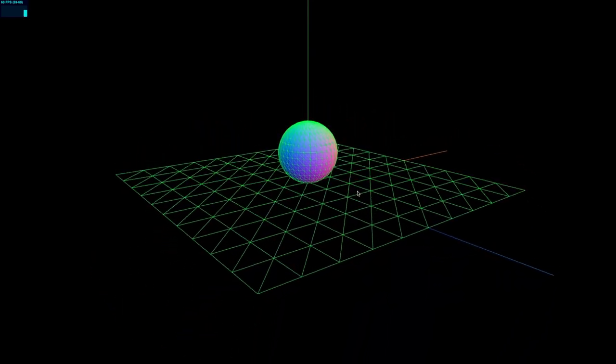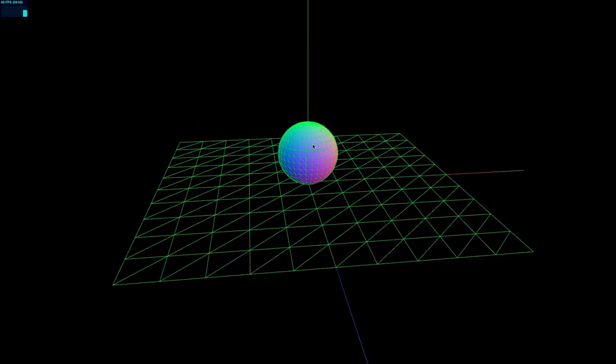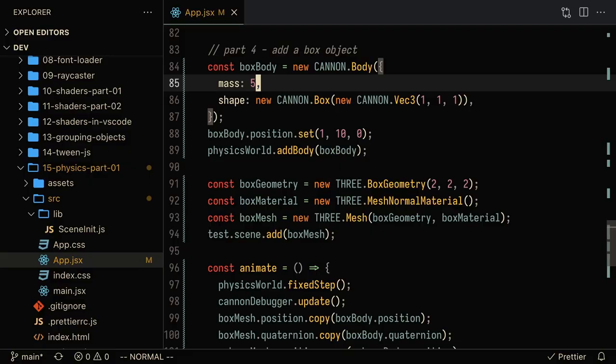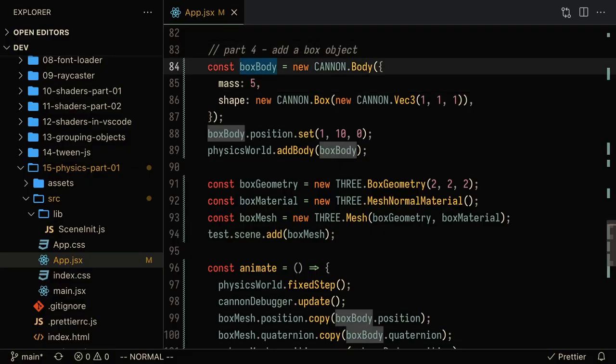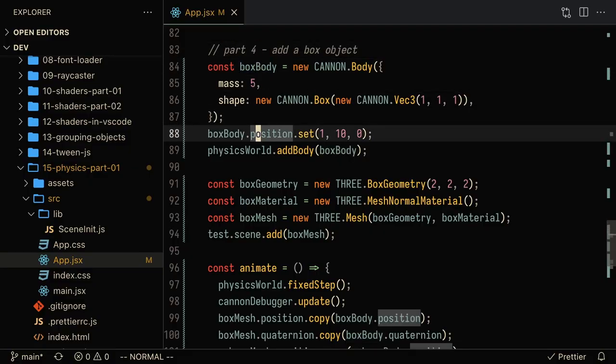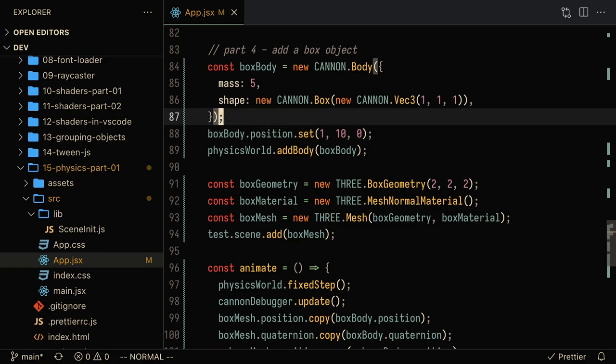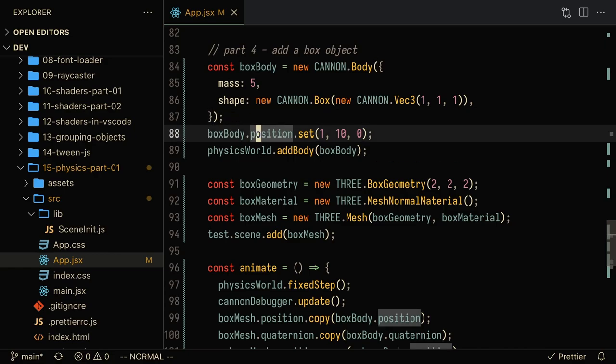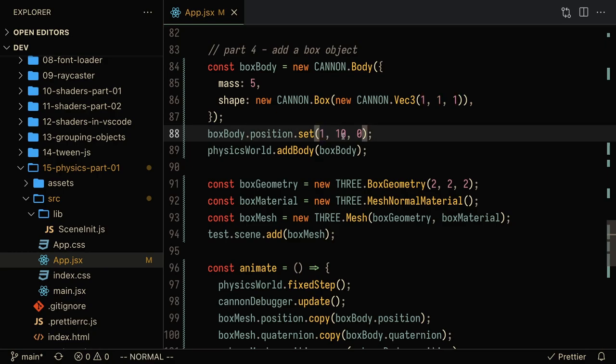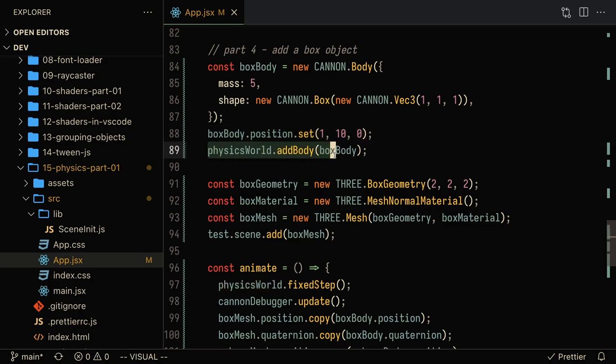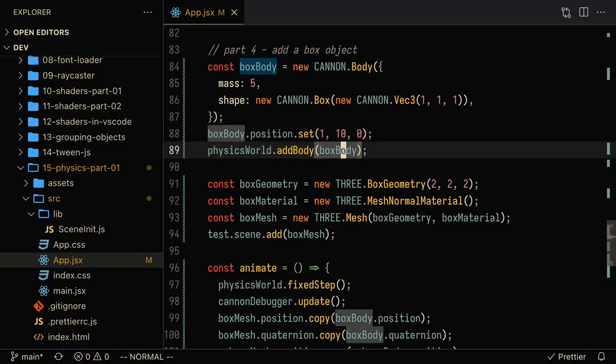Let's do one more example just to sort of drive this idea home. So here what we're going to do is create a new box body, and we're going to set the position of this box to be on top of the sphere and offset on the x direction by one. This way, when the box in the sphere fall down and collide with the ground, they actually move. So we're going to add that box to the physics world.